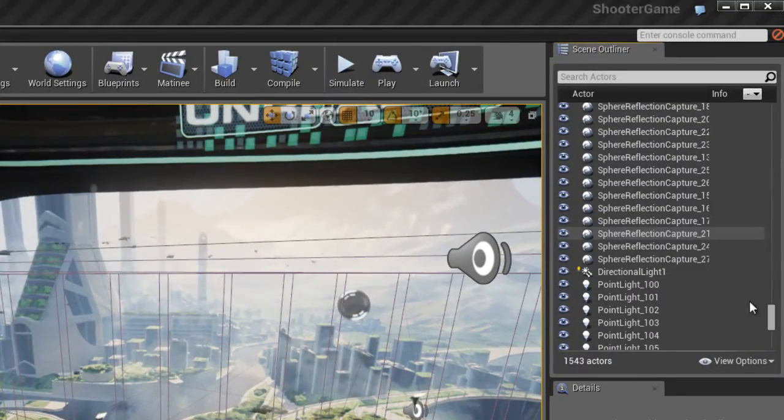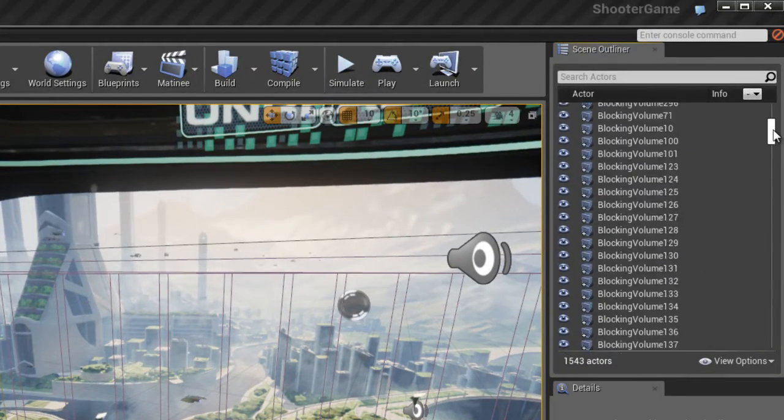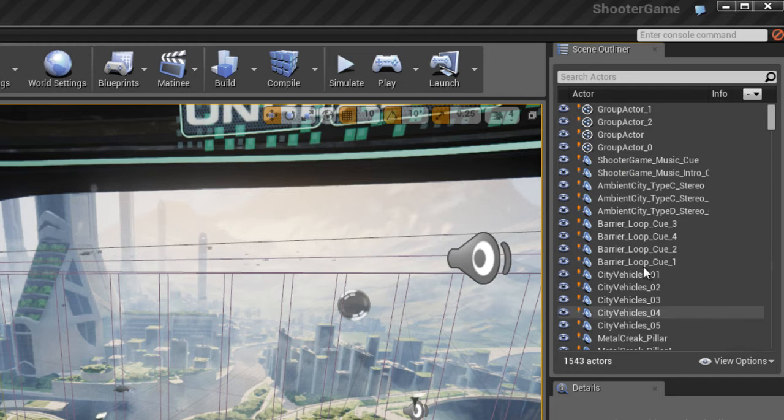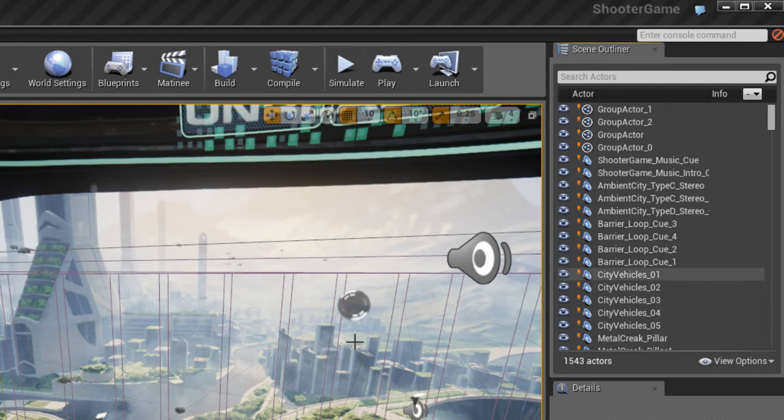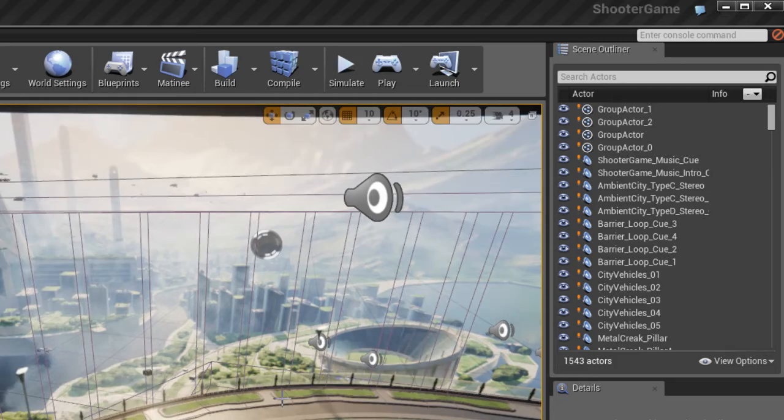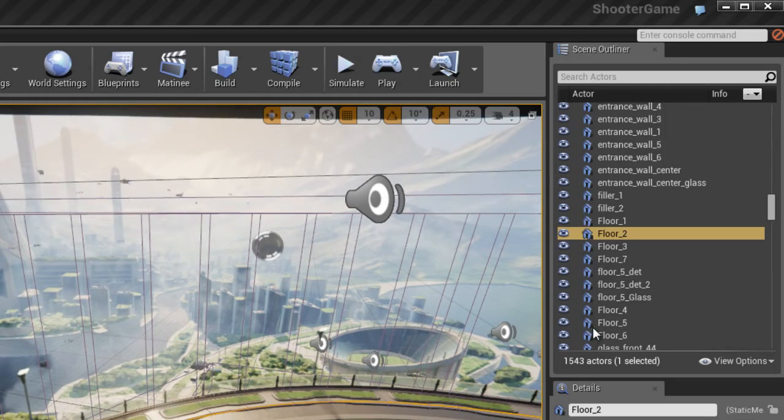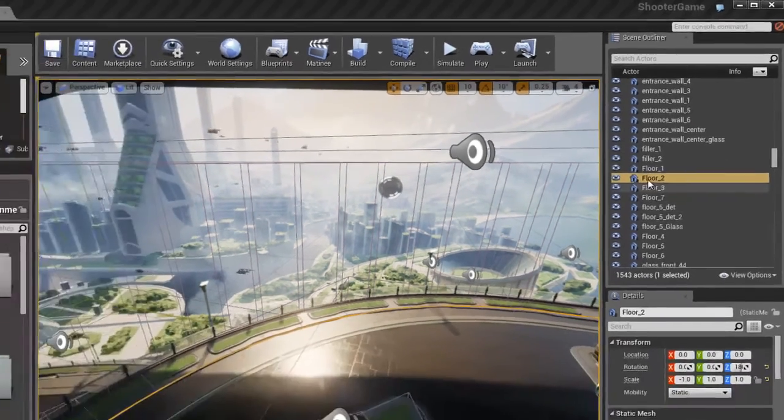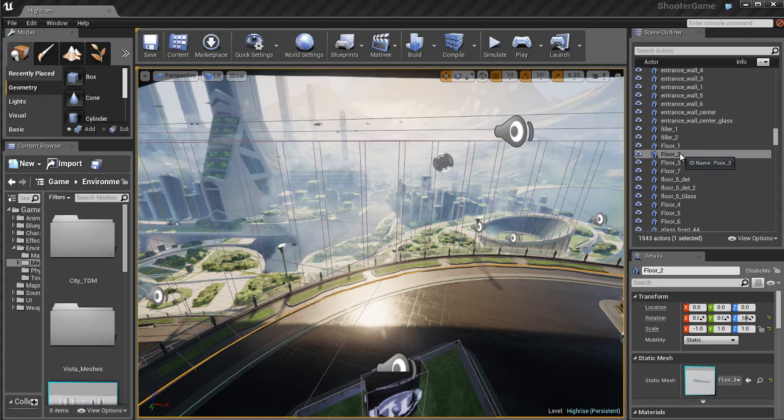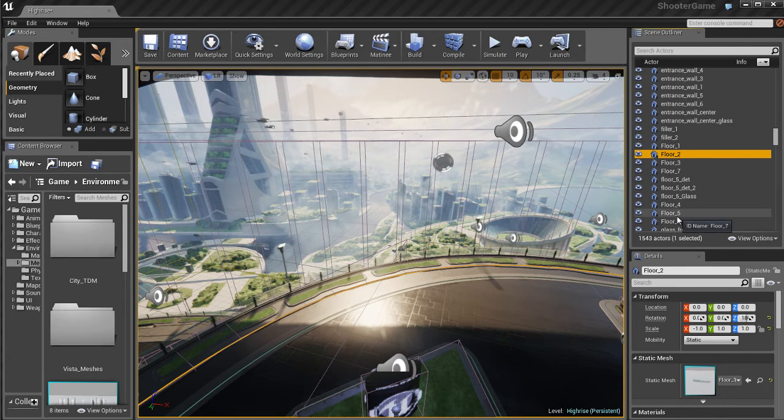On the top right you have the scene outliner. This one's pretty important. You'll probably be using this about 30-40% of the time while you're working in Unreal, depending on what style you like to work in. But the scene outliner is pretty useful because everything that's inside of this level right now is shown in the scene outliner.